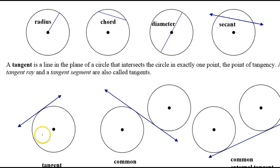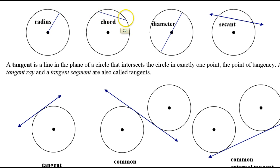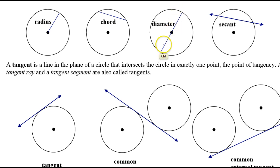First, the vocabulary. A radius is a segment that goes from the center of the circle out to the circle itself. A chord is a segment that has both of its endpoints on the circle. A diameter is a chord — you can see it has both endpoints on the circle — but it's a chord that passes through the center of the circle.